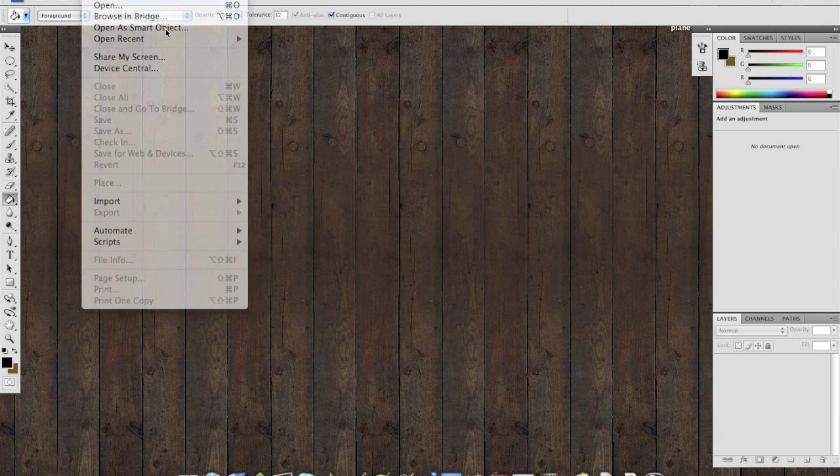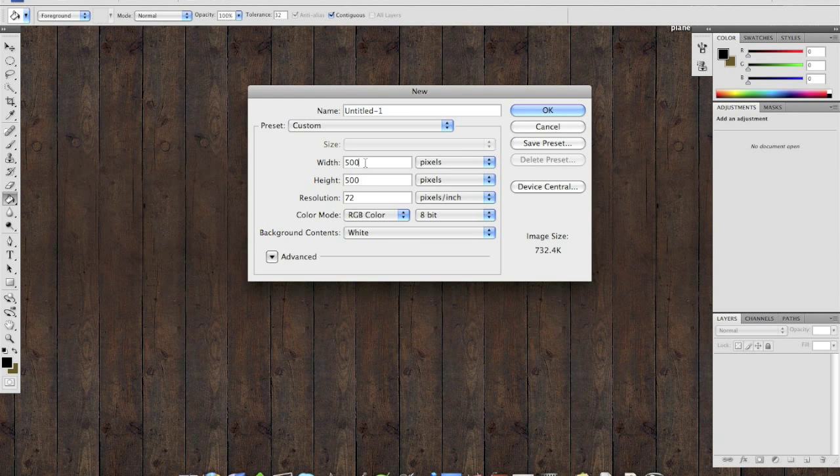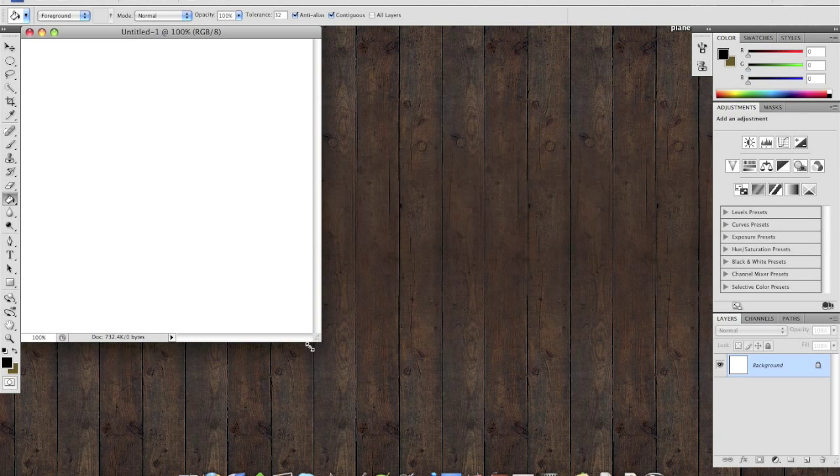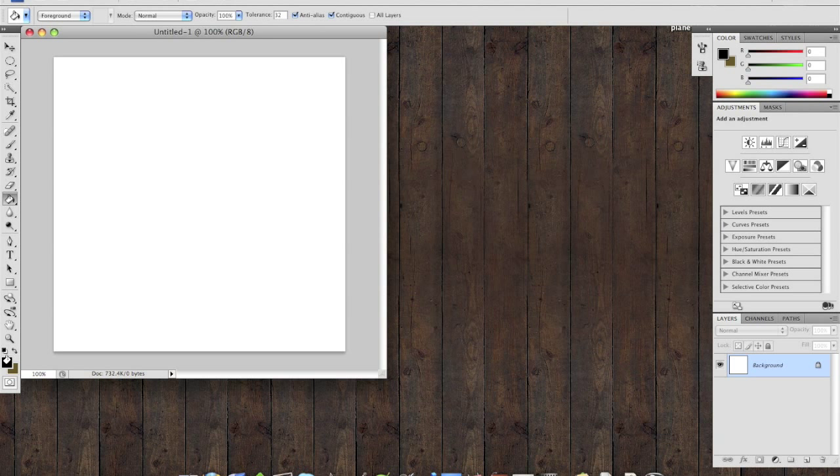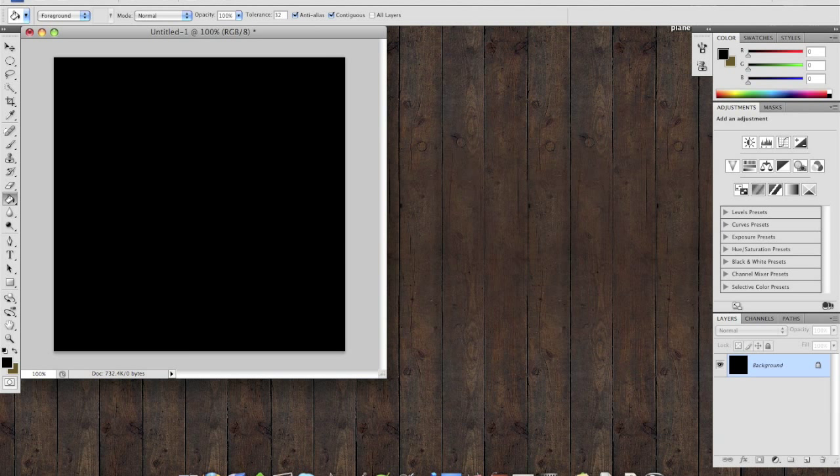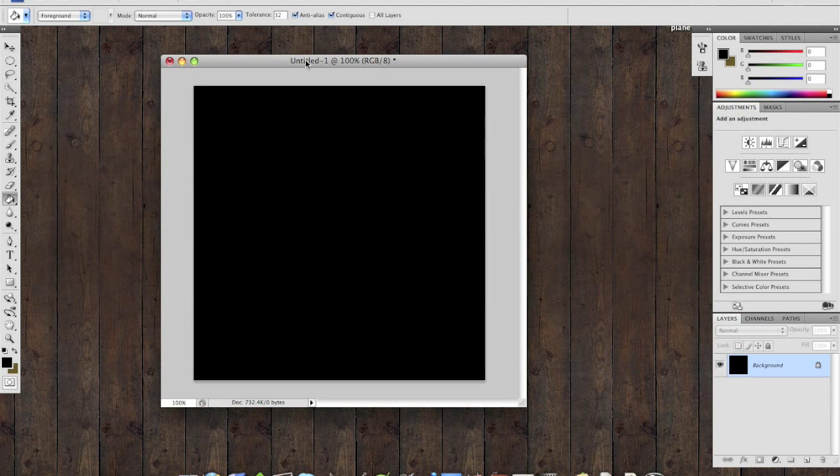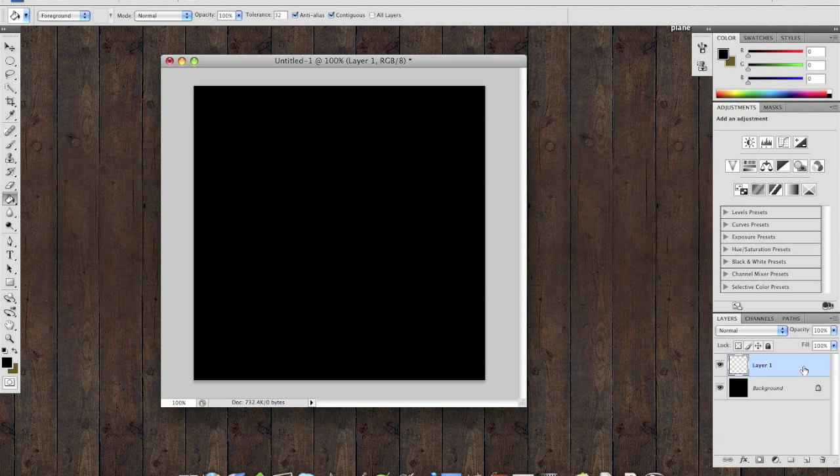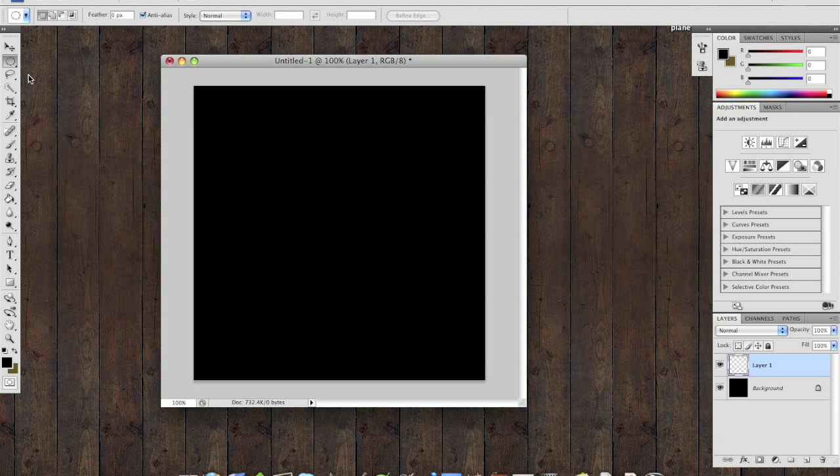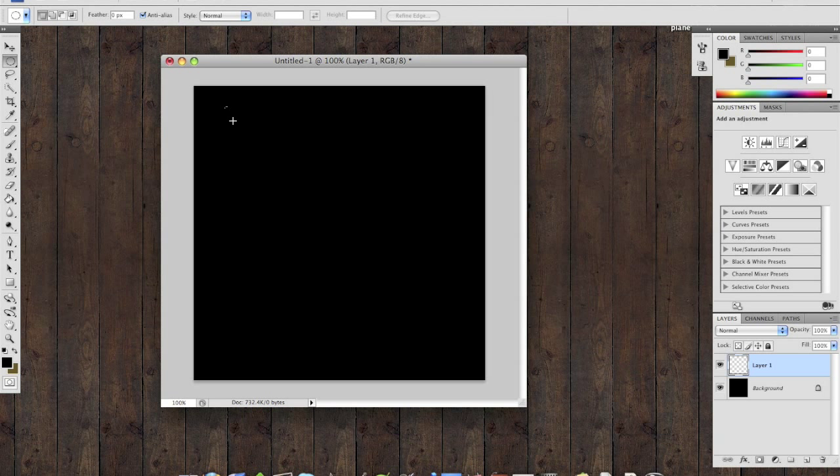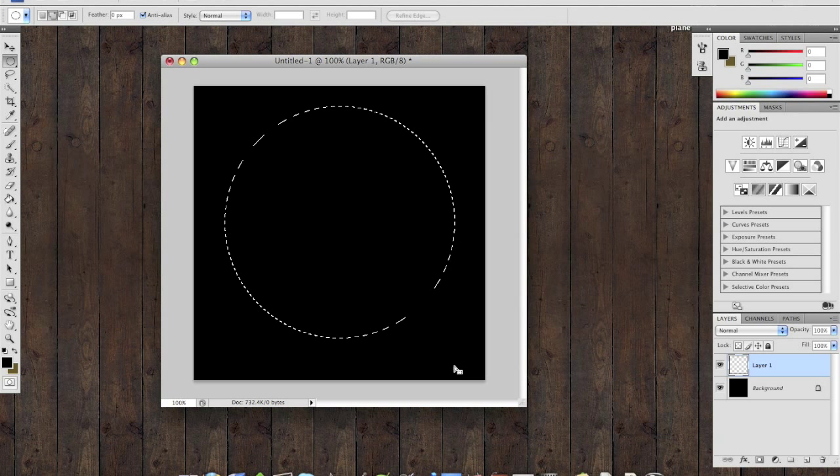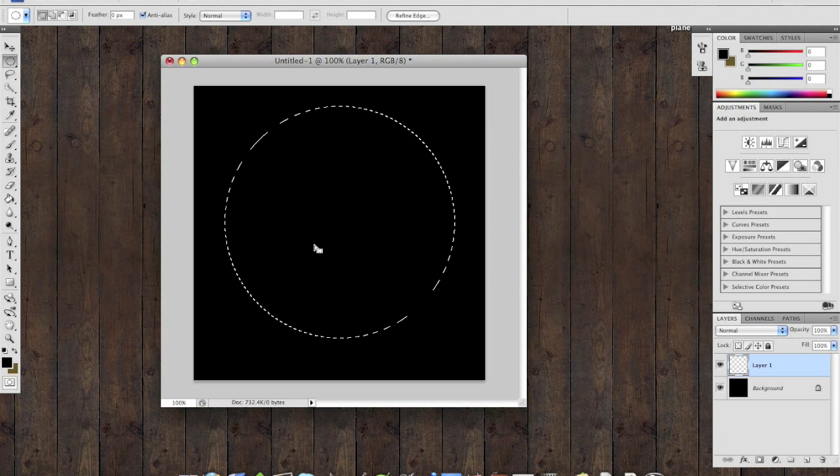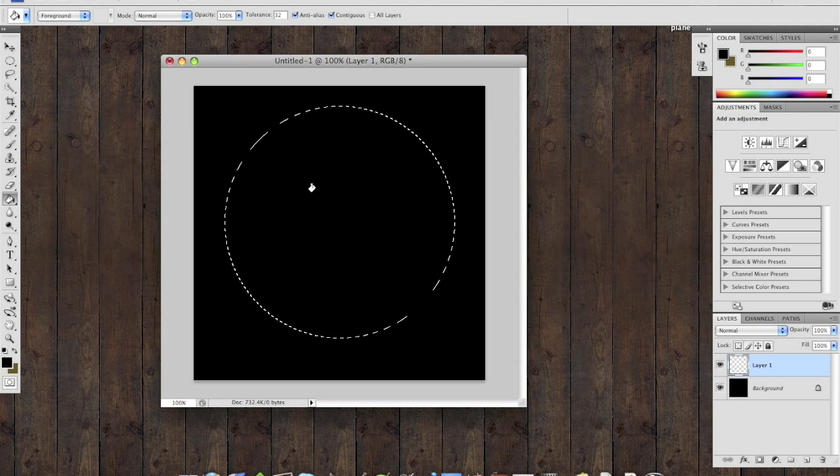To start, I have a canvas that is 500 by 500 in size and I fill the background with black. After creating a new layer I use my elliptical marquee tool and holding shift down I create a perfect circle that takes up about two thirds of this canvas. Fill that with black as well.